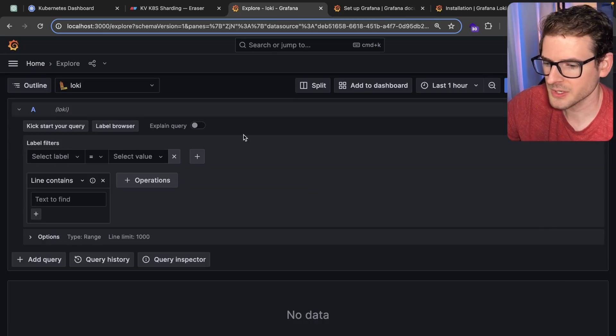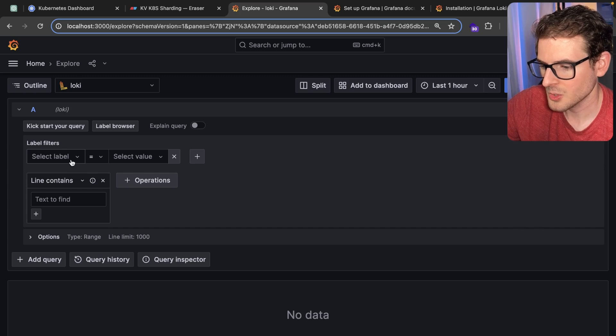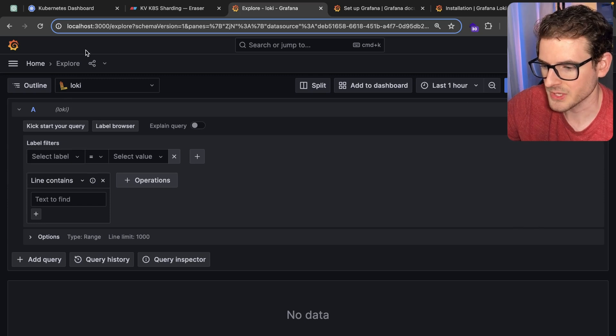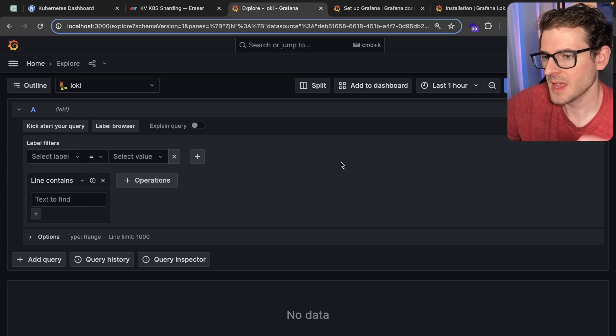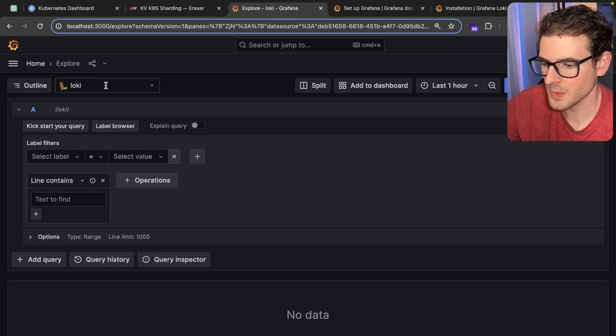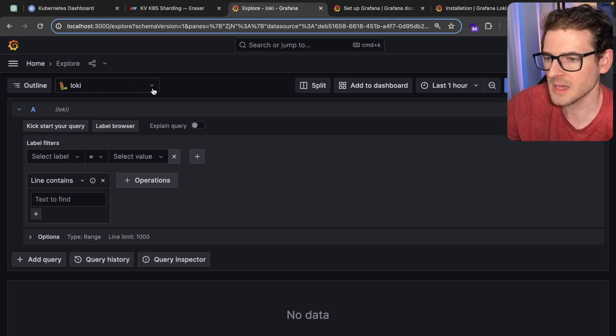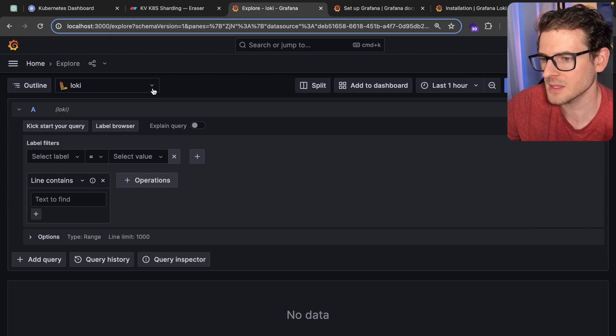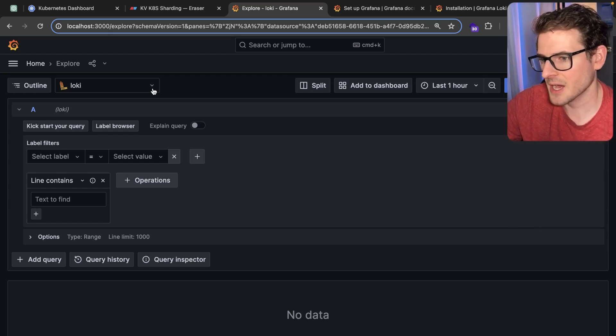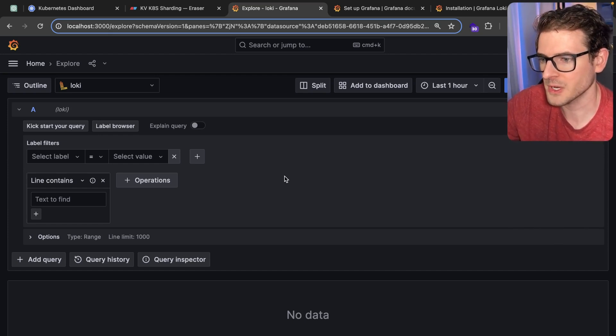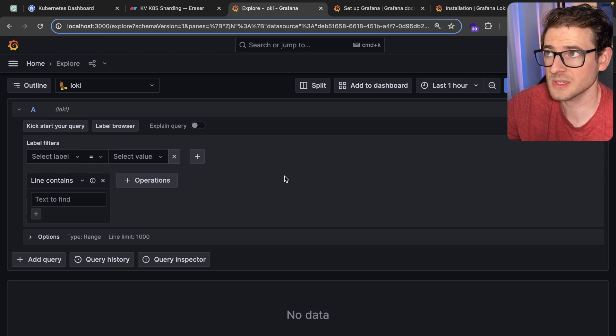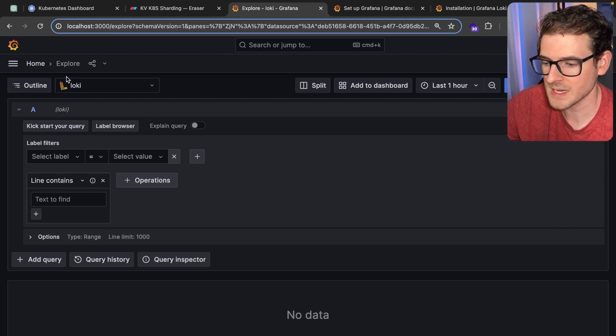When you set this all up, you get this dashboard. This is a Grafana dashboard and it's hooked into a data source called Loki. Loki is running in my cluster and basically is a service that's going to aggregate all your logs from your different pods. So how do the logs get from the pods to your Loki data source?